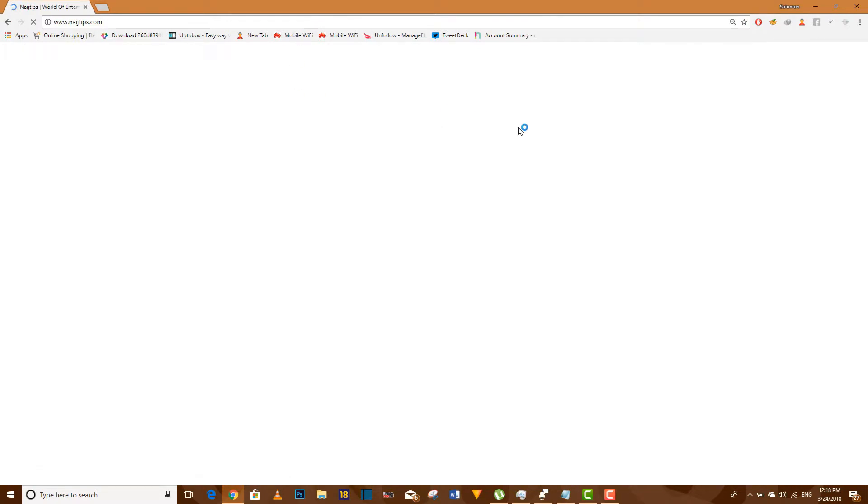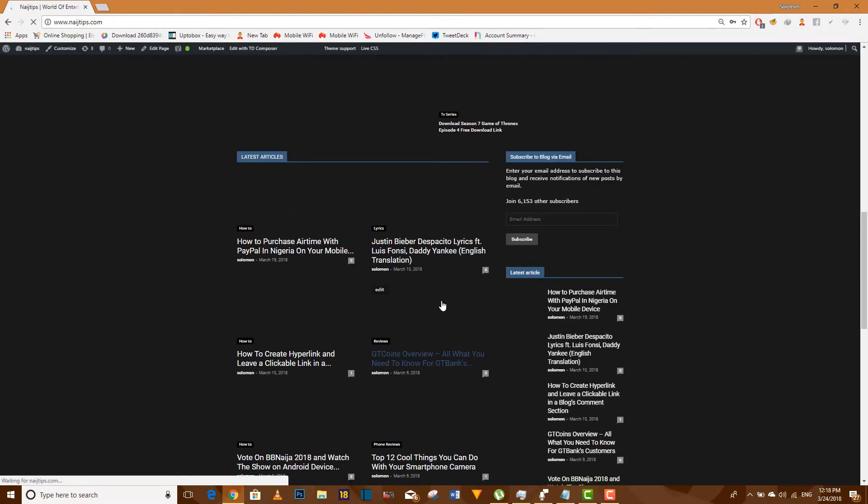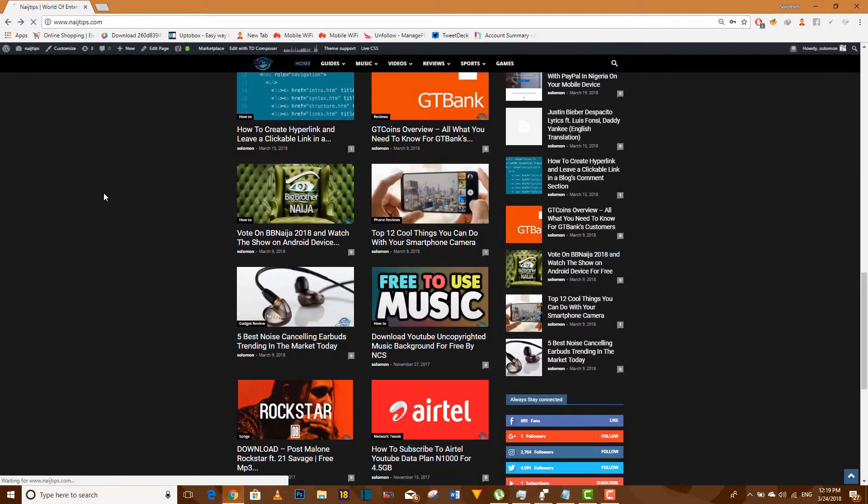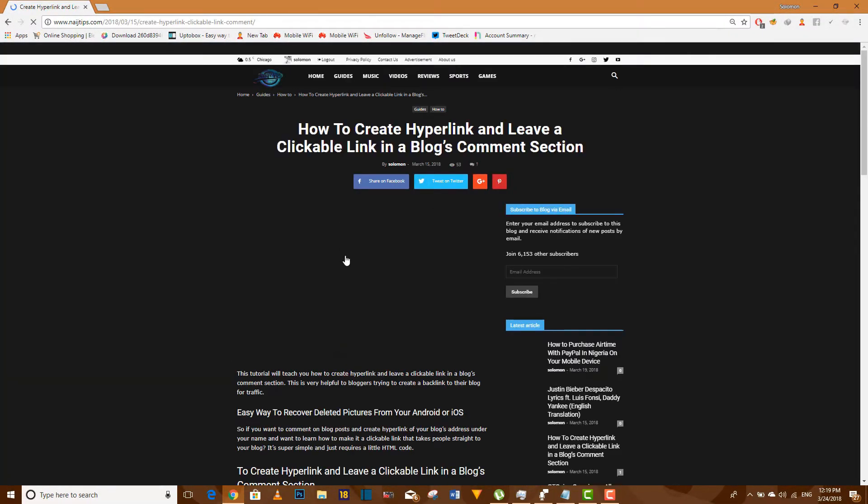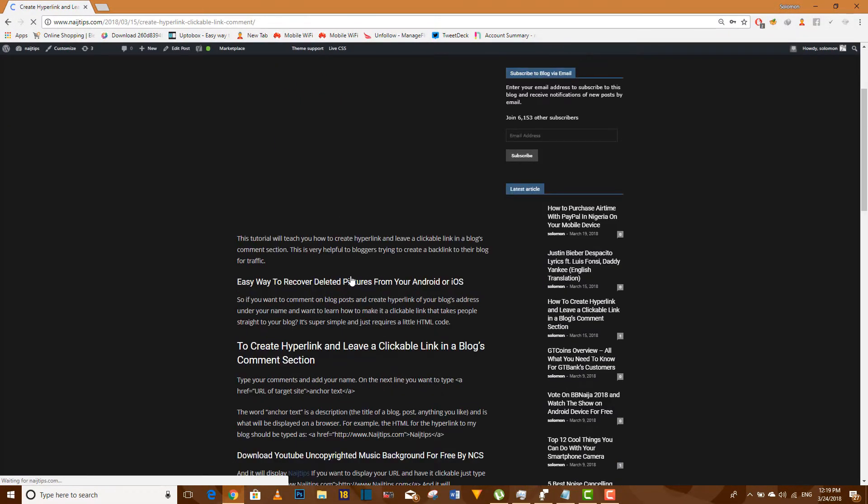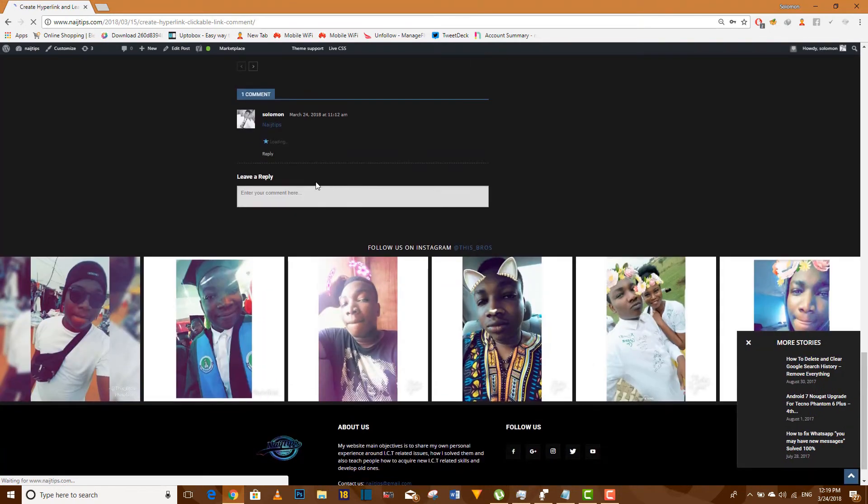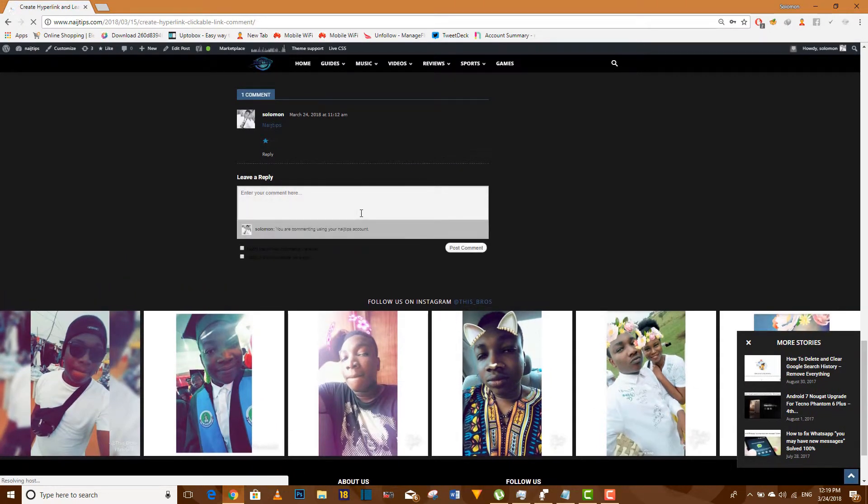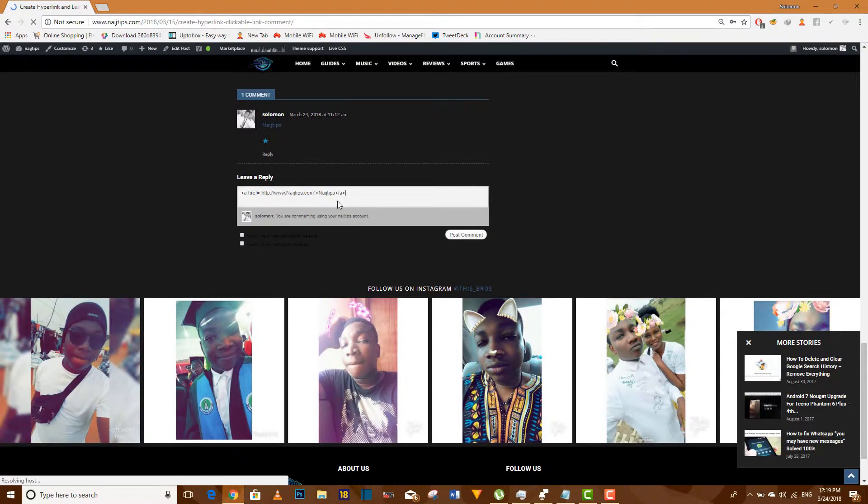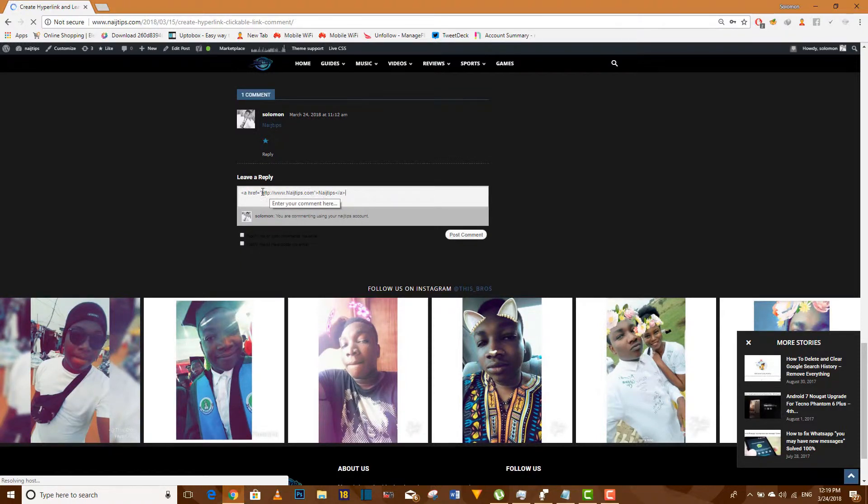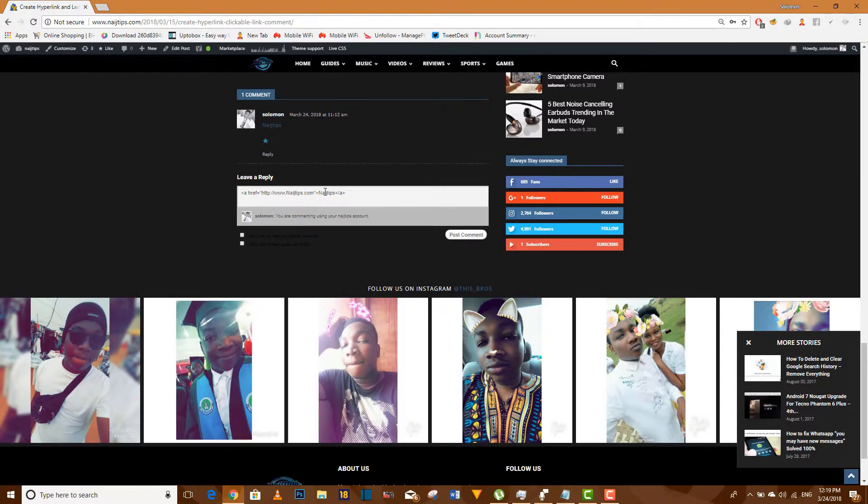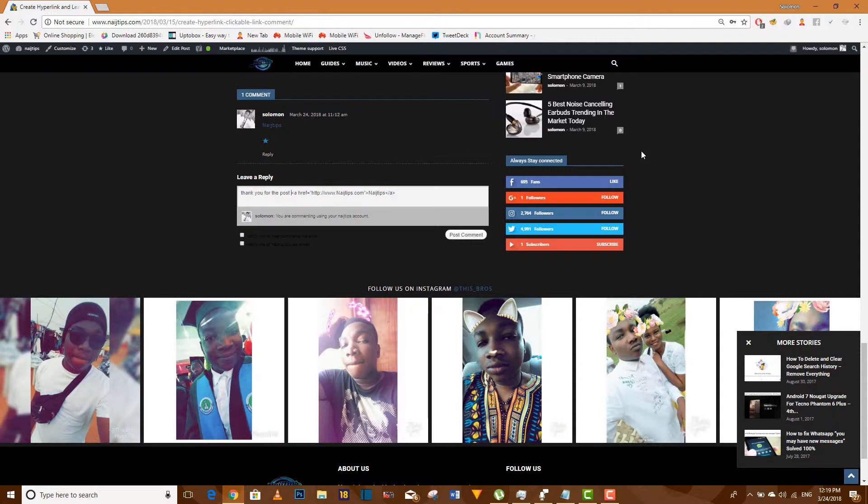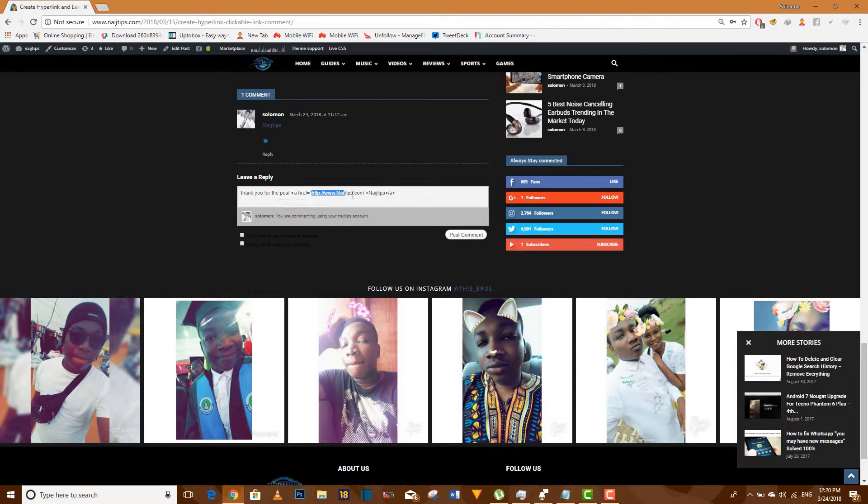As you can see now, see the HTML code I told you about. This is it. If you paste it like this, it's going to appear like this. The first thing you have to do is write your text. Let me write 'thank you for the post.' Now once you've written this, you want to include the link. This is the link from here to here, and here is what's going to be written in form of the link.